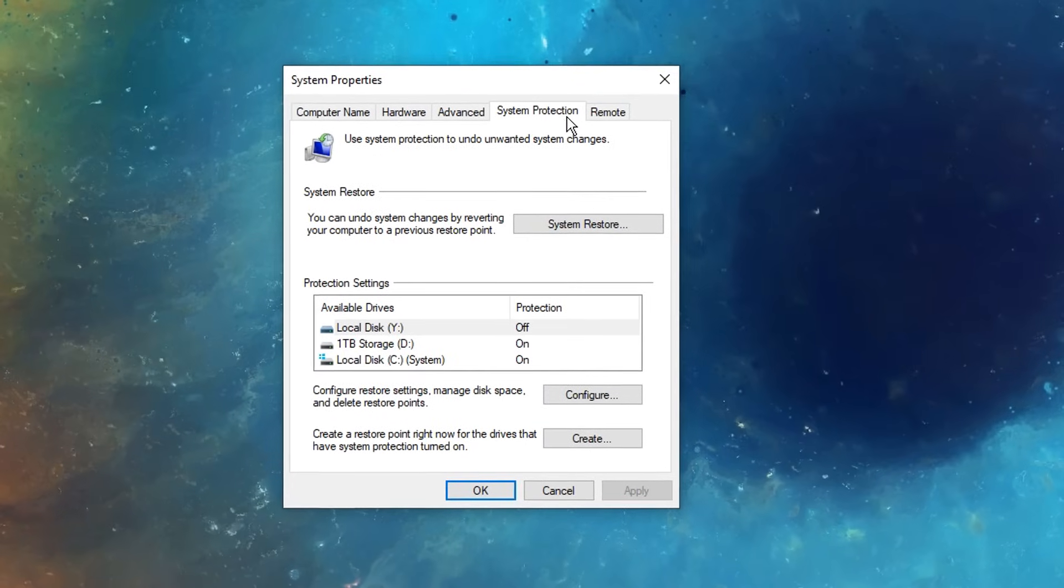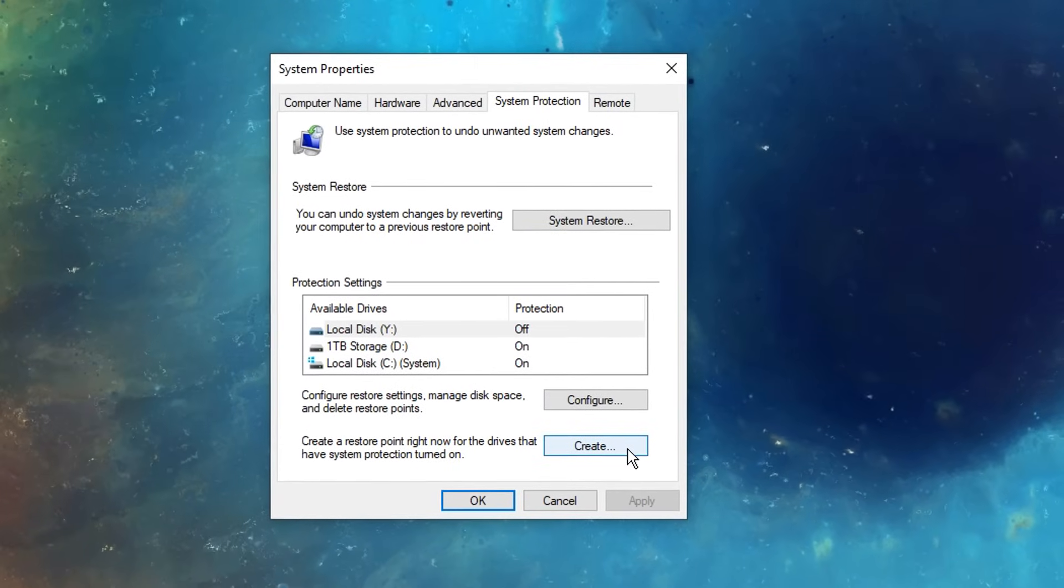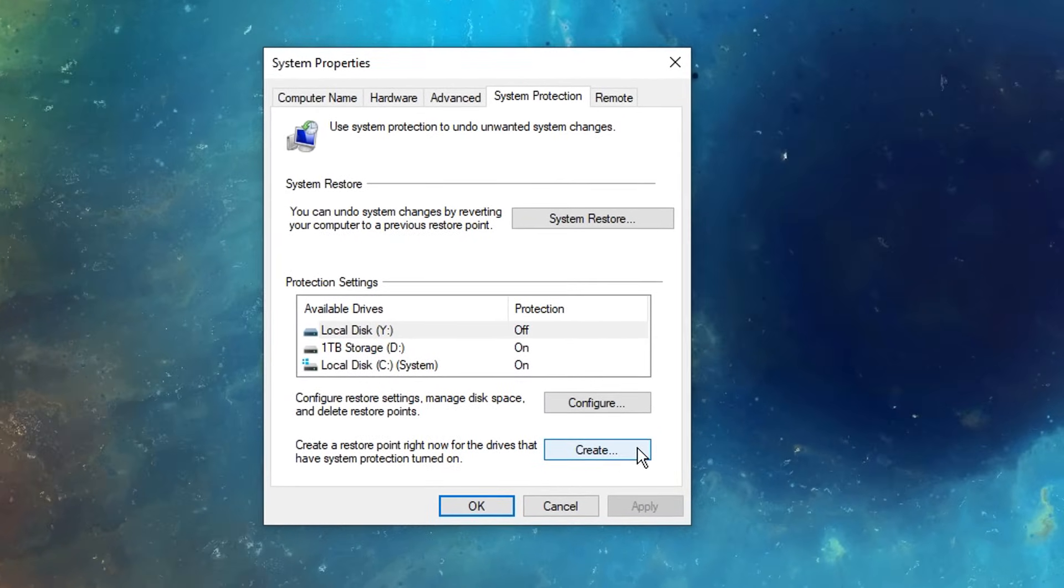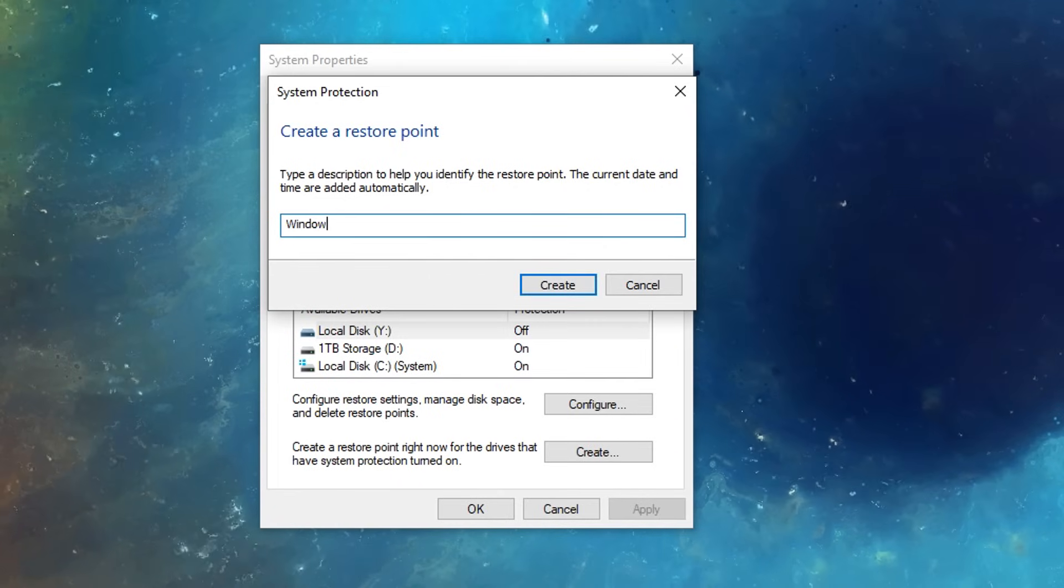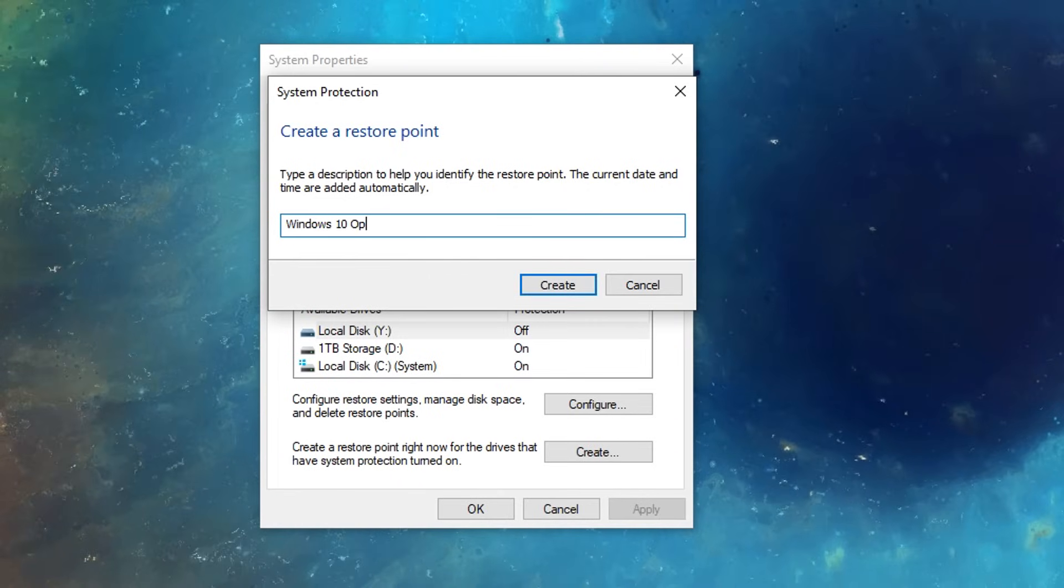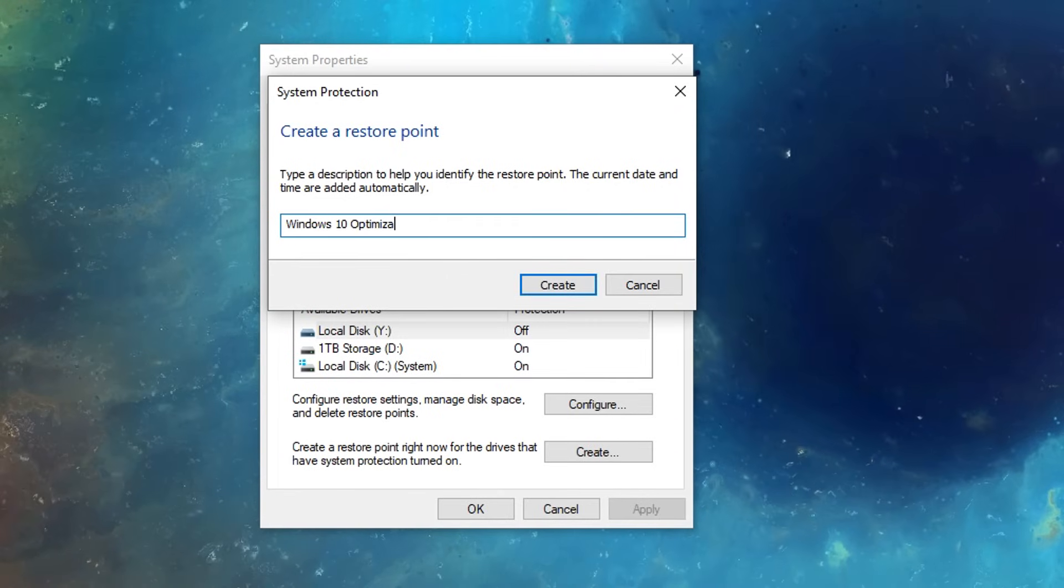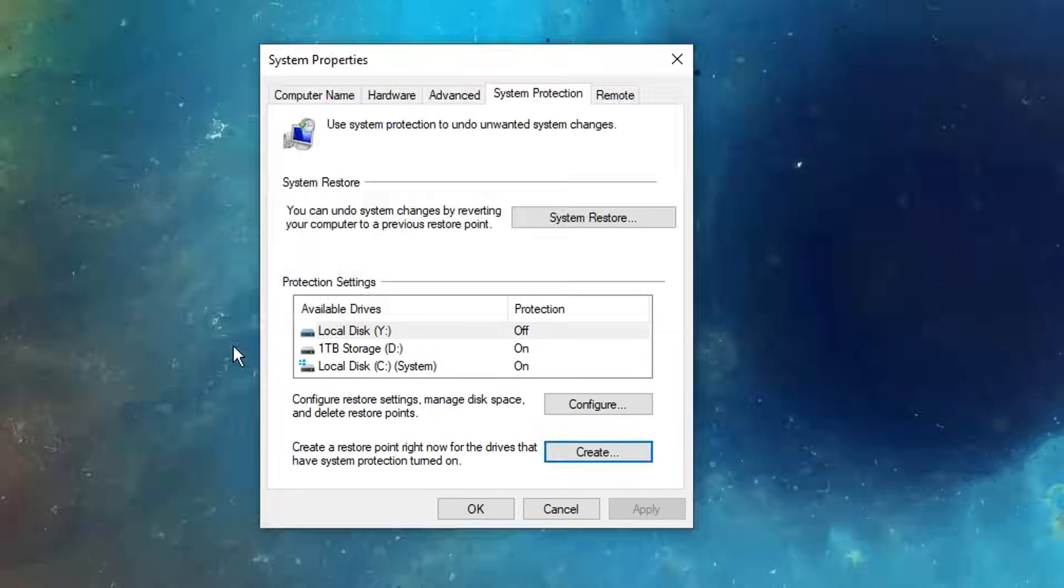This will bring up your system protection, and then if you go to the bottom where it says create, click on that button, then simply rename it to whatever you want. I'm going to call it Windows 10 optimization, like so, then click create.